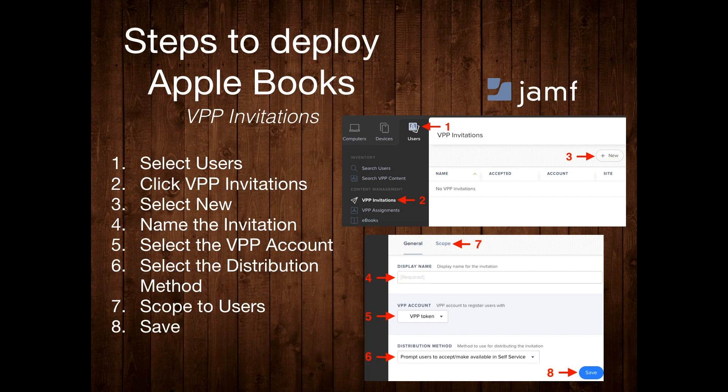On step six, decide what distribution method you want to use. I always recommend 'Prompt users to accept / Make available in Self Service.' This way it will not only prompt on the home screen of the device, but users can also go into Self Service to accept the VPP invitation. Next, go to the Scope tab in the upper left, scope this out to the desired users, and then select the blue Save button in the lower right.